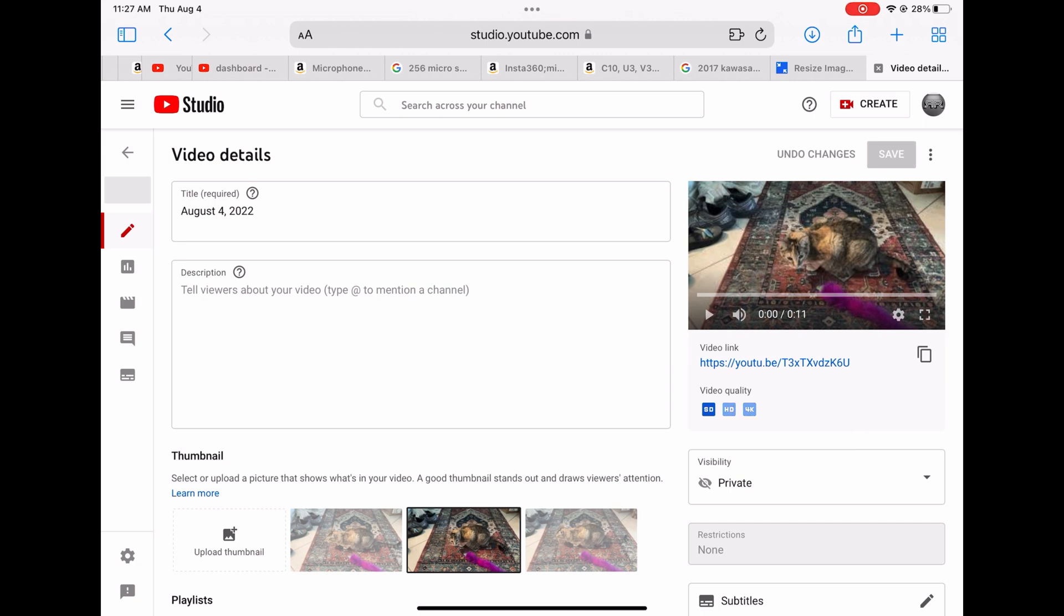Right now it's uploading the standard. It's going to take a few minutes to upload the HD and then it might even take a few hours for it to be 4K. Once it stops blinking that means that it's completely uploaded.